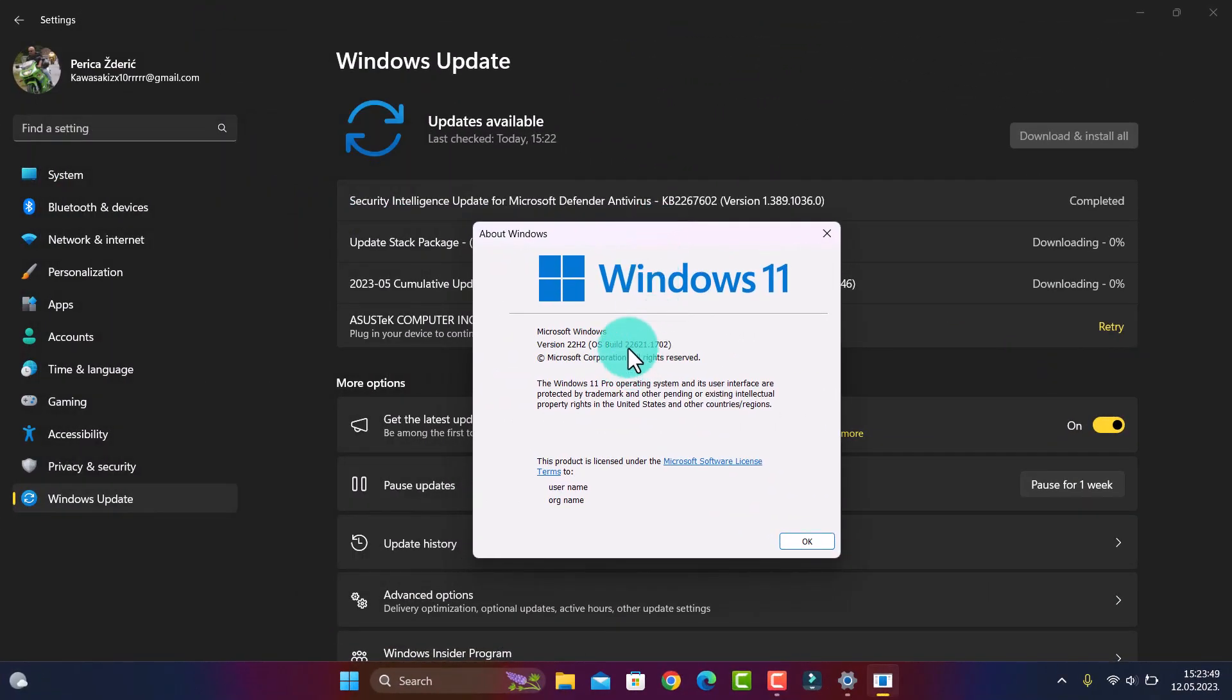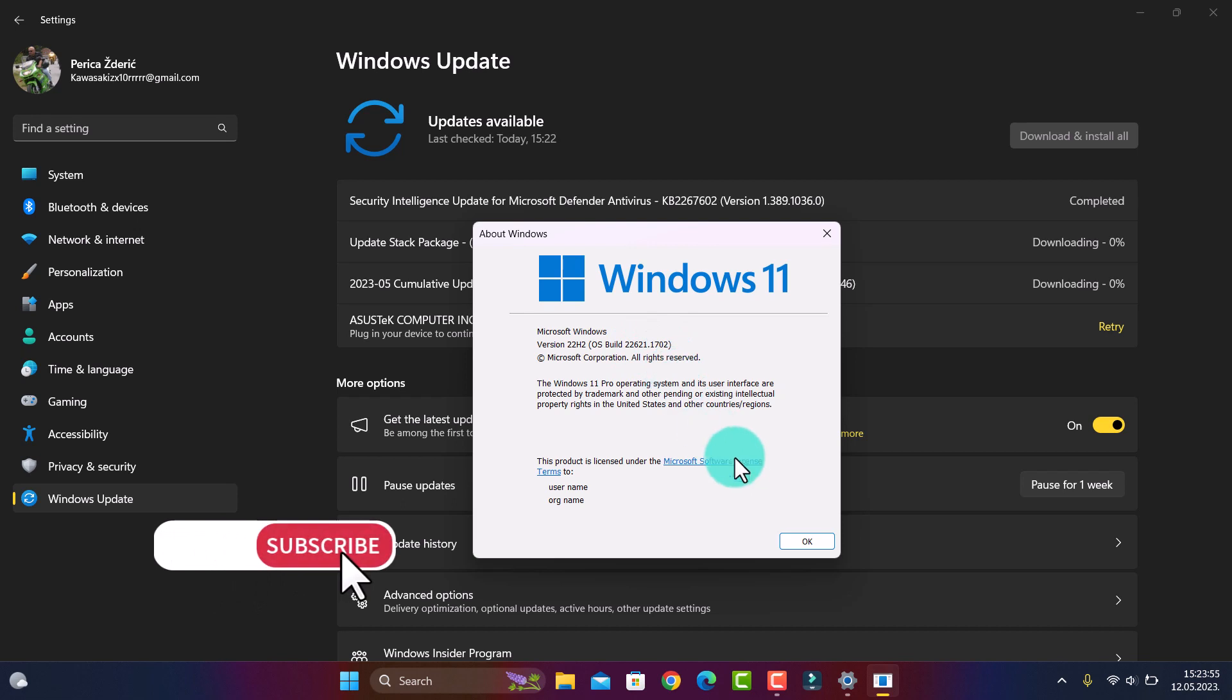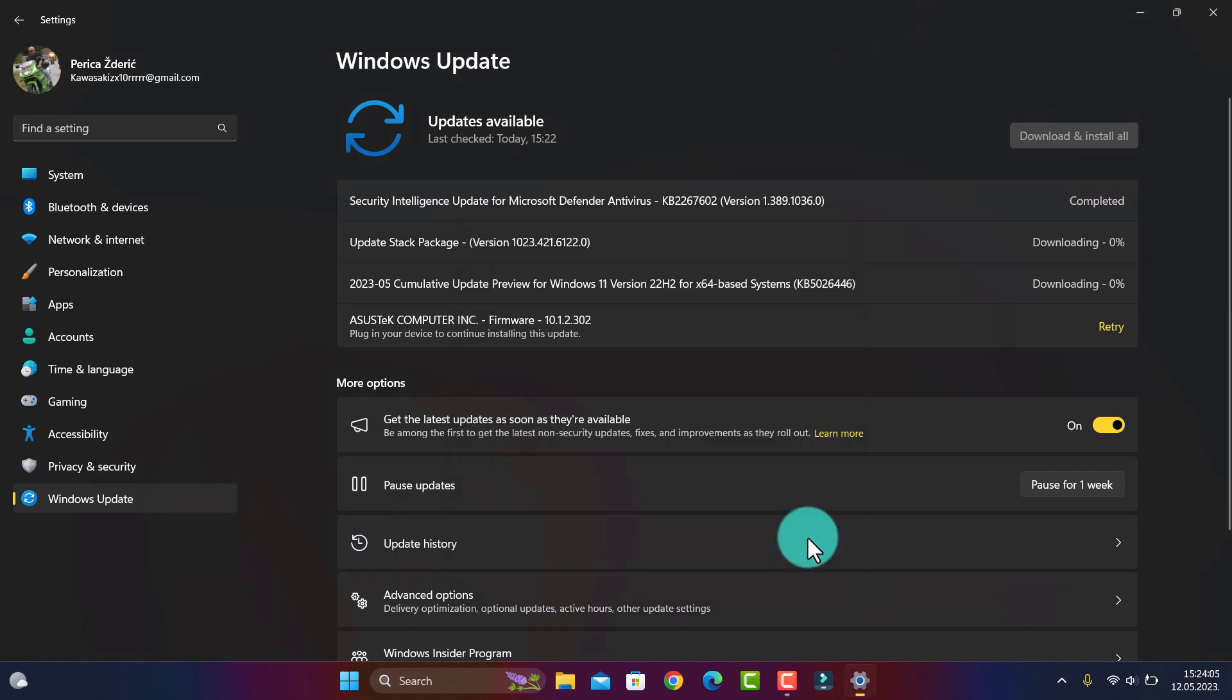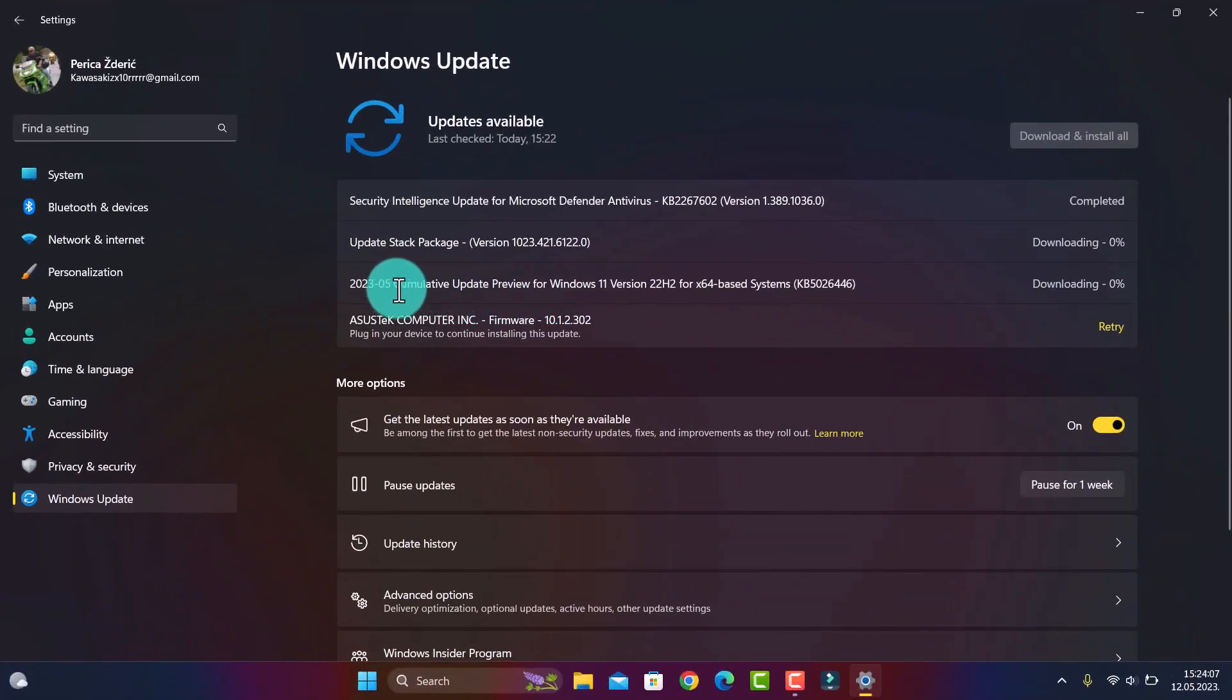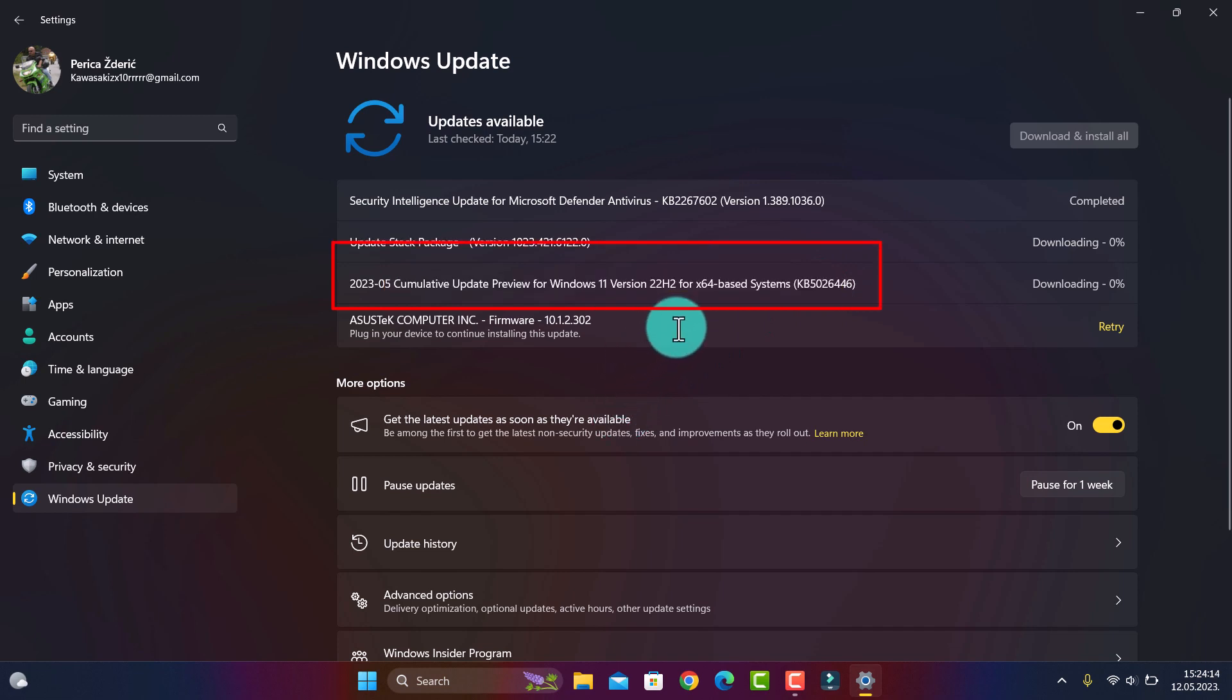See my window. If you are on this build number 22621.1702, that's the latest stable version on Windows. You will get a pop-up on your PC for this cumulative update, and this is the next stable version with this number.